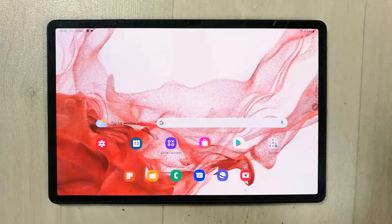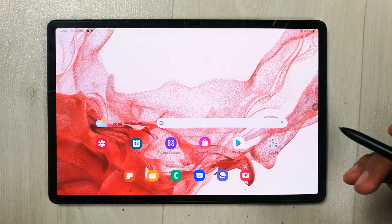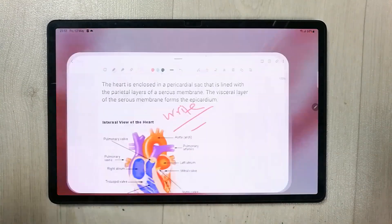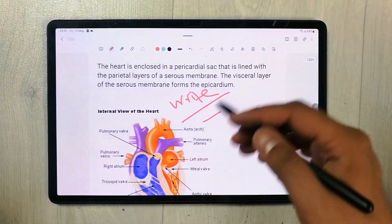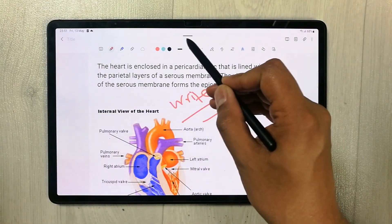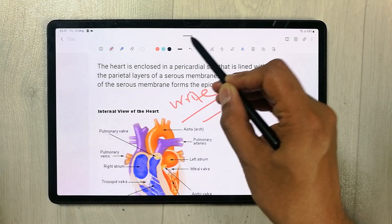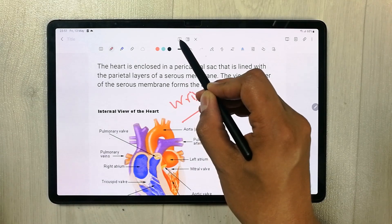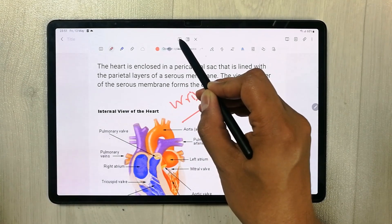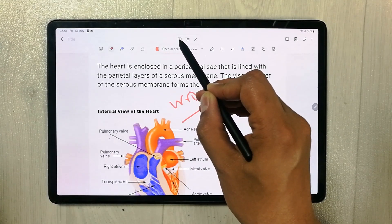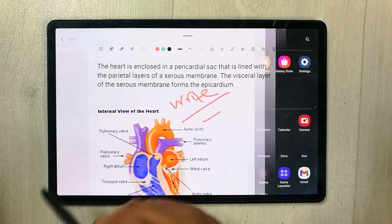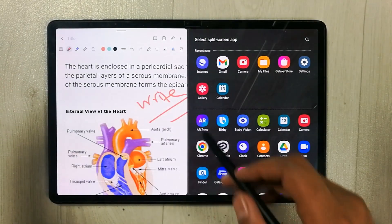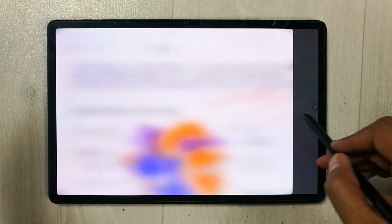So how can you do all of these things? First of all, open any app — I'll open Samsung Notes. Then go to the top and you'll see a line at the top of the app. Select it and you will see the first option: 'Open in split screen view.' Once you select it, it will open your app in split screen view.